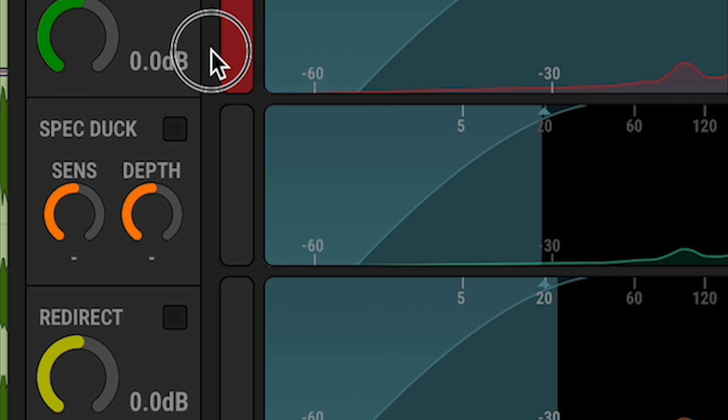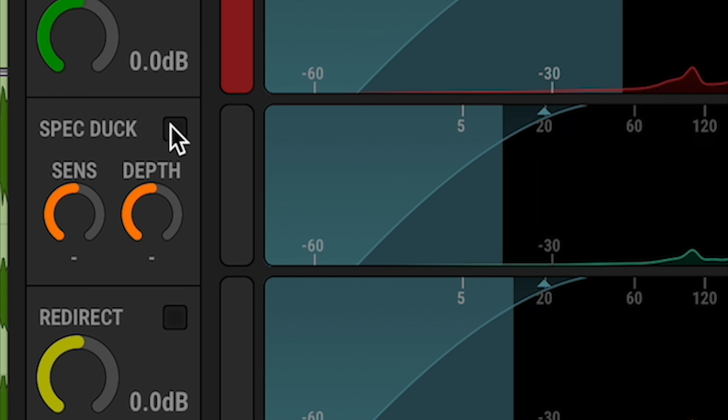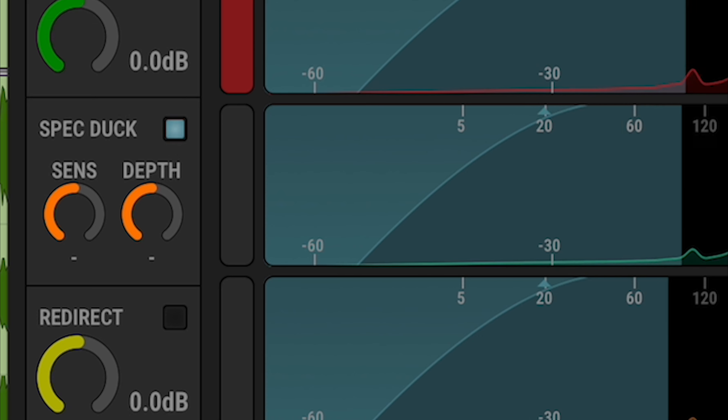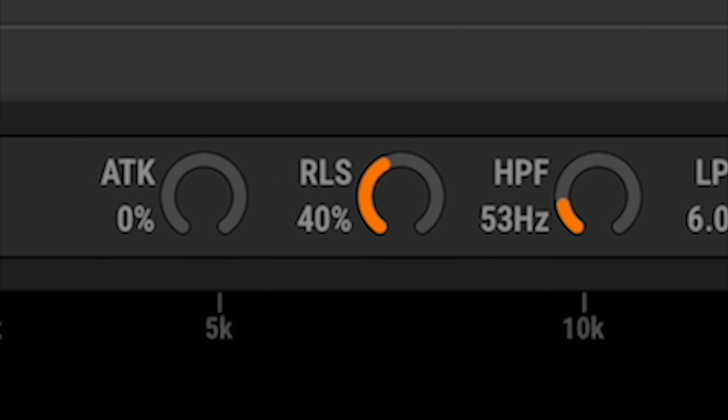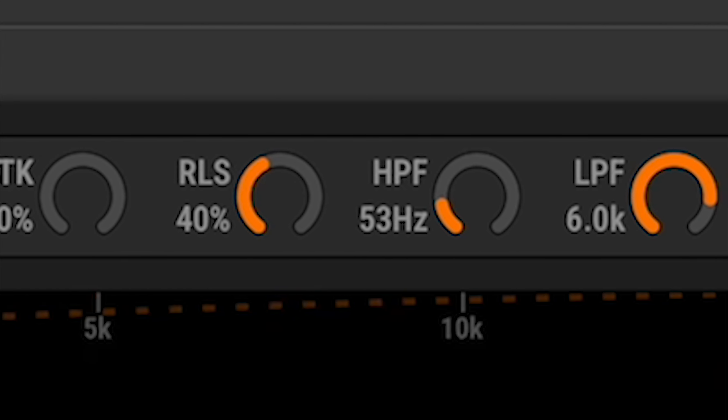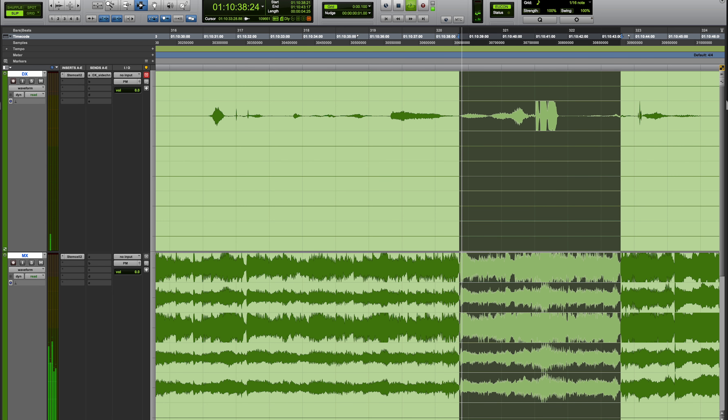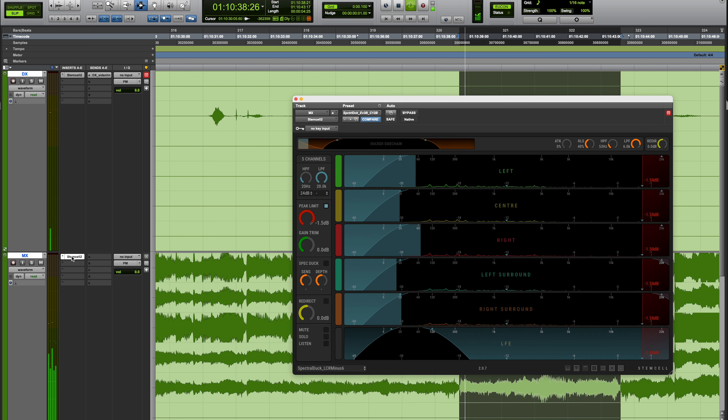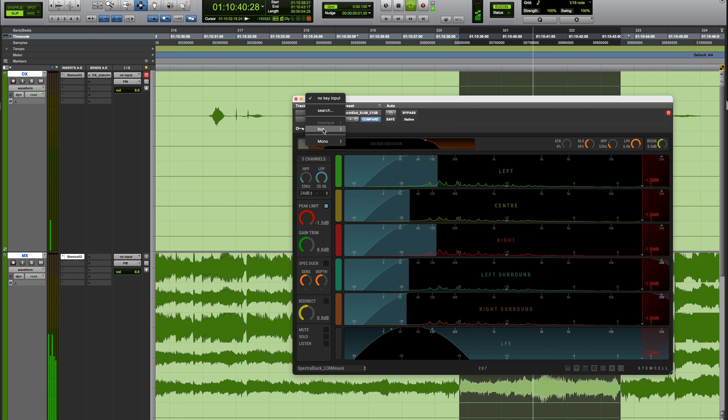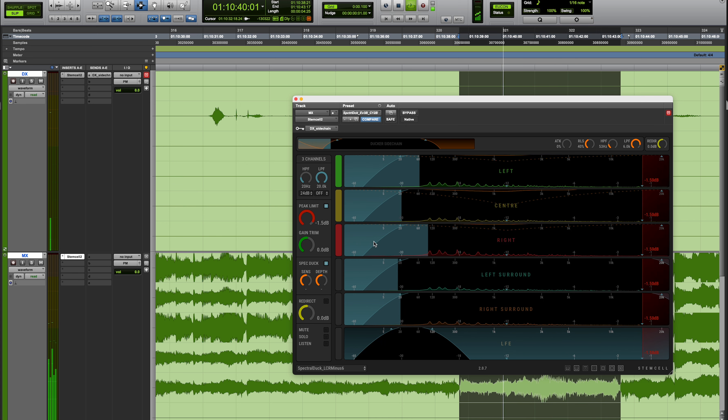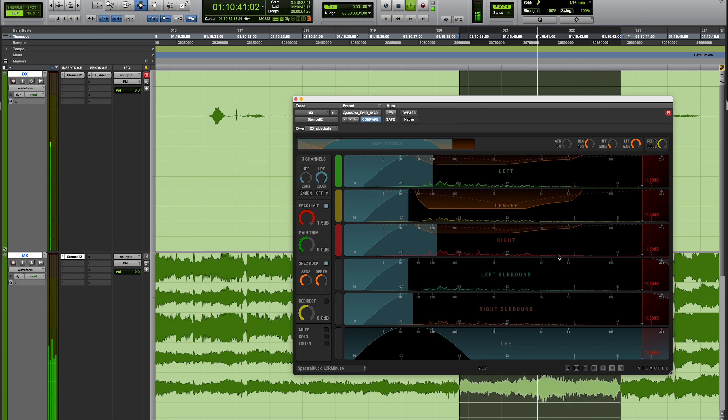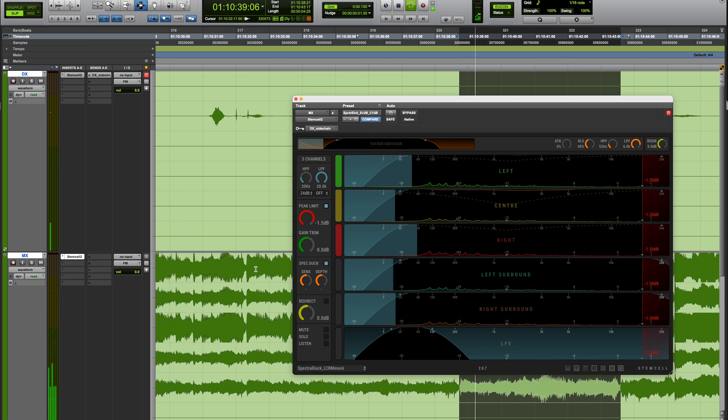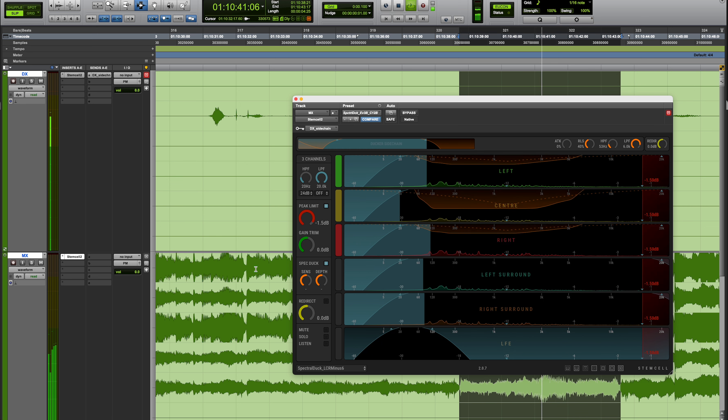The spectral duck is a unique processor which allows the gentle ducking of frequencies which might mask or clash with some other more important signal. While extreme creative effects can be achieved, spectral duck is most useful when applied in small doses, imperceptibly making space in your mix without fundamentally changing it.